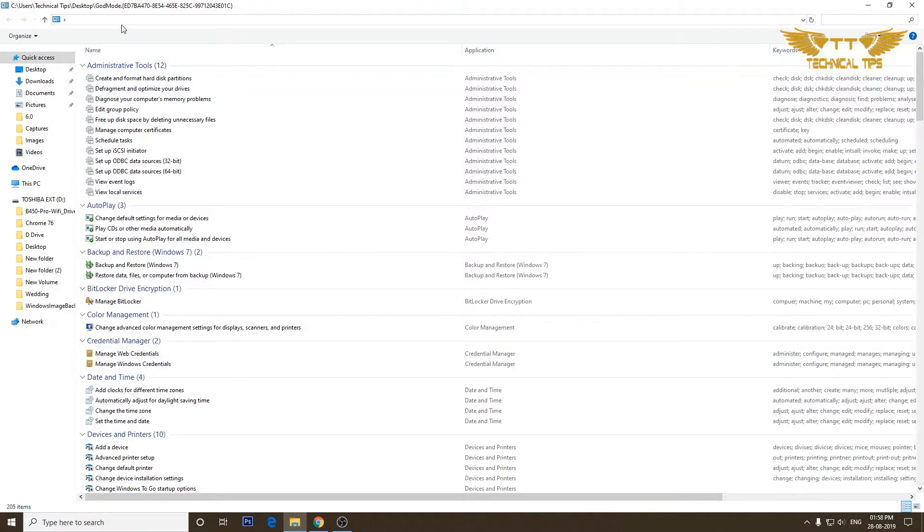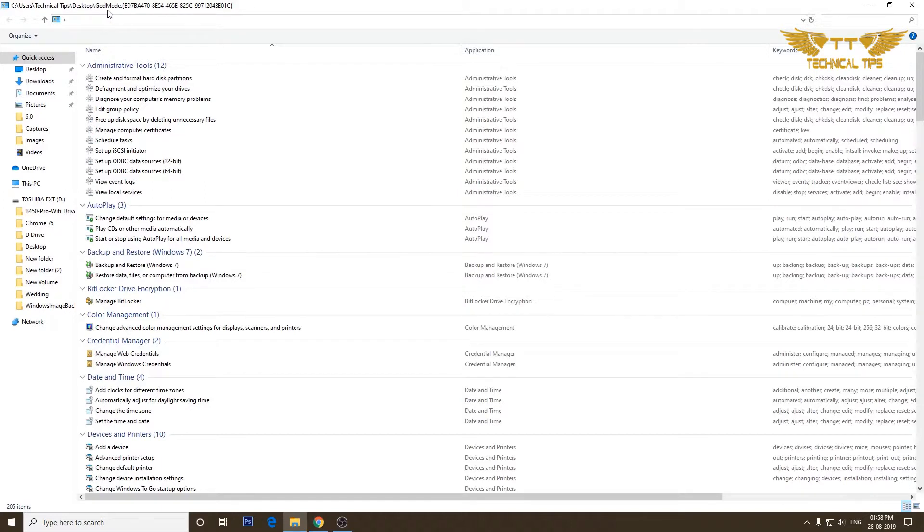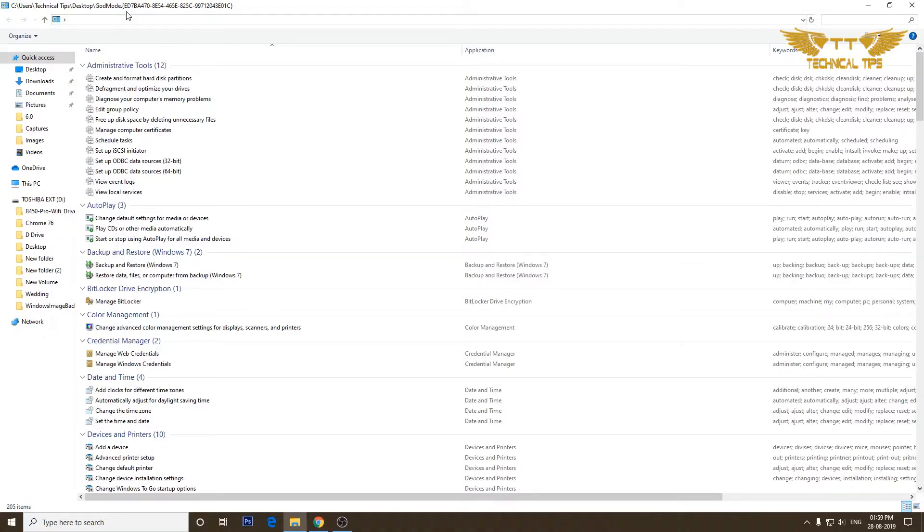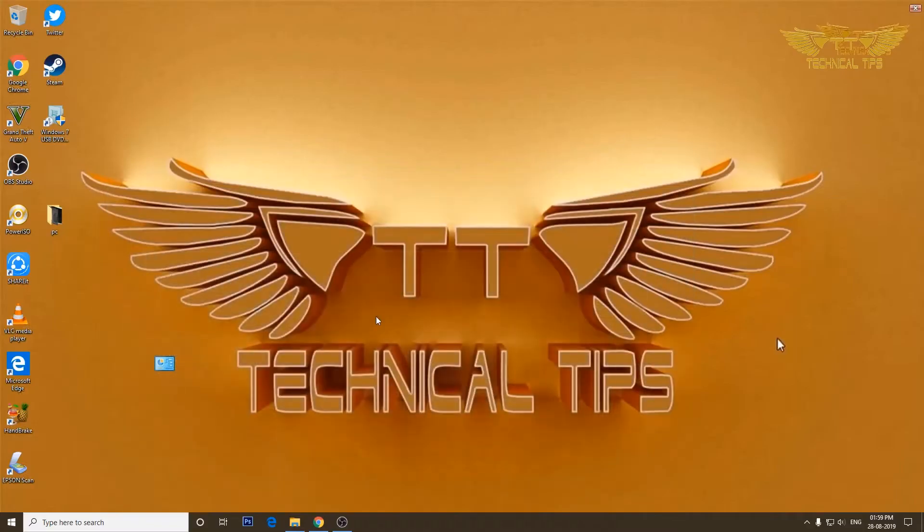So if you look at the top it shows the location and it shows the name of this folder. Now it can be renamed to any other name also. So what you need to do just right click on it and click on Rename.